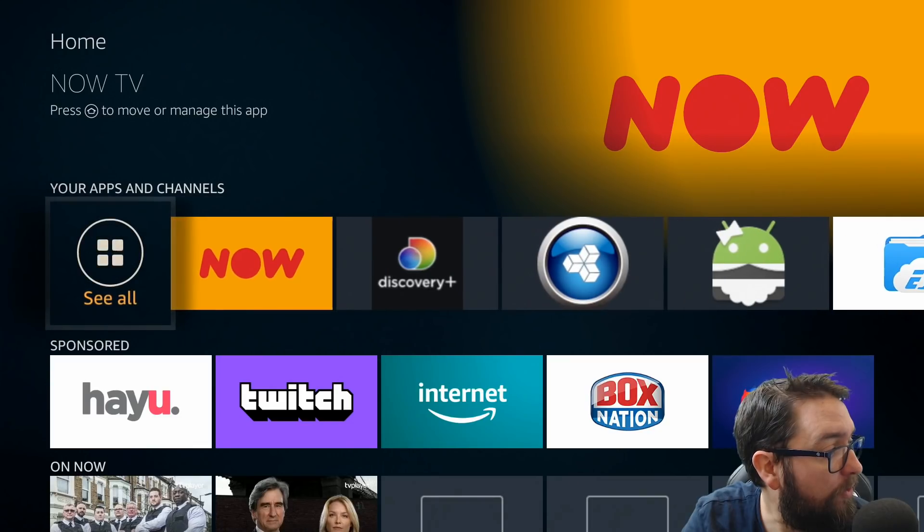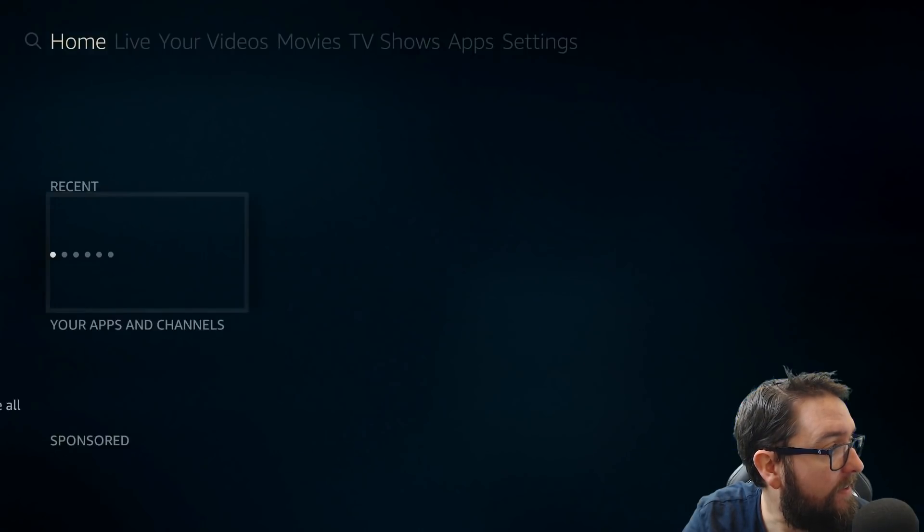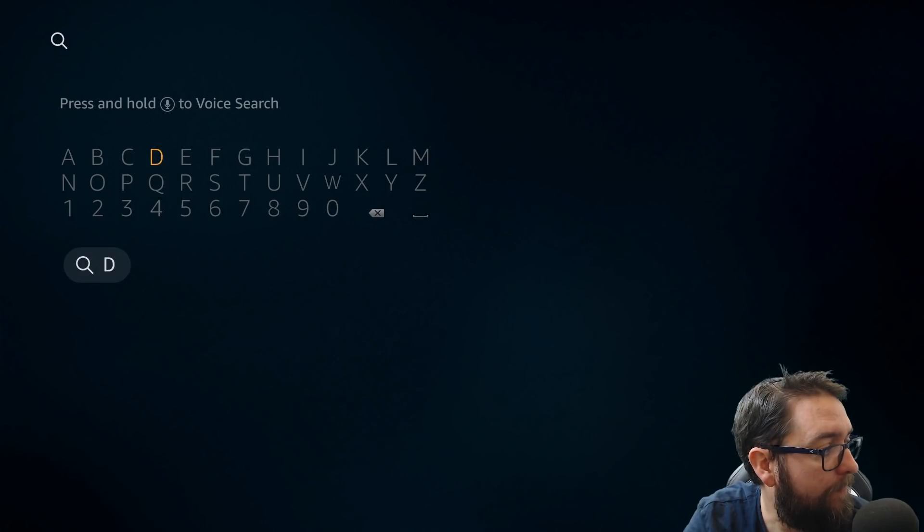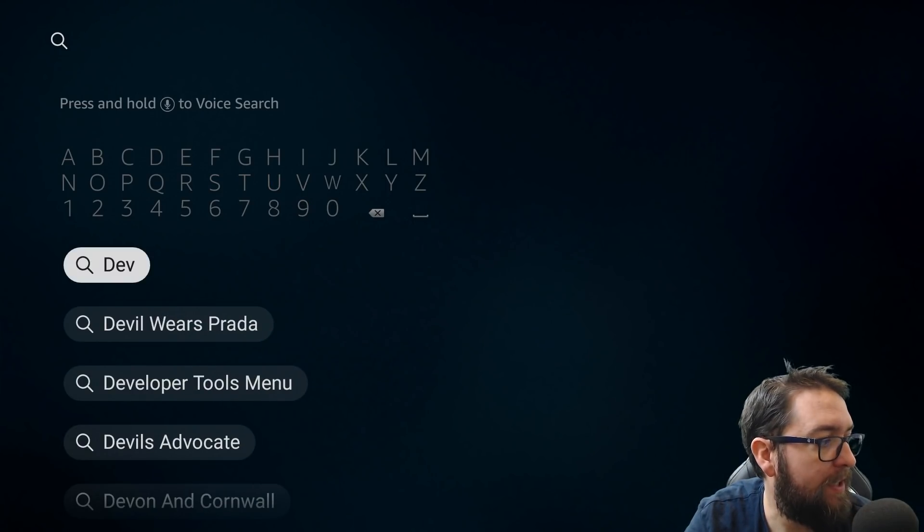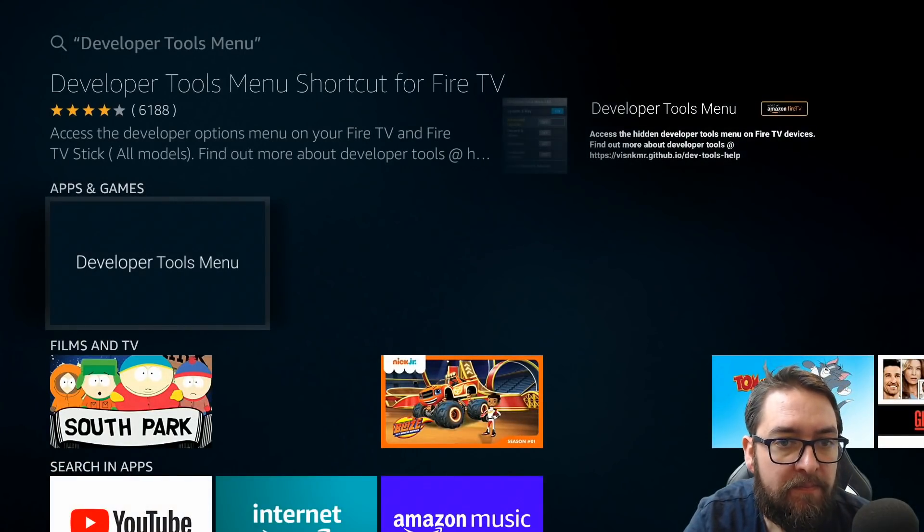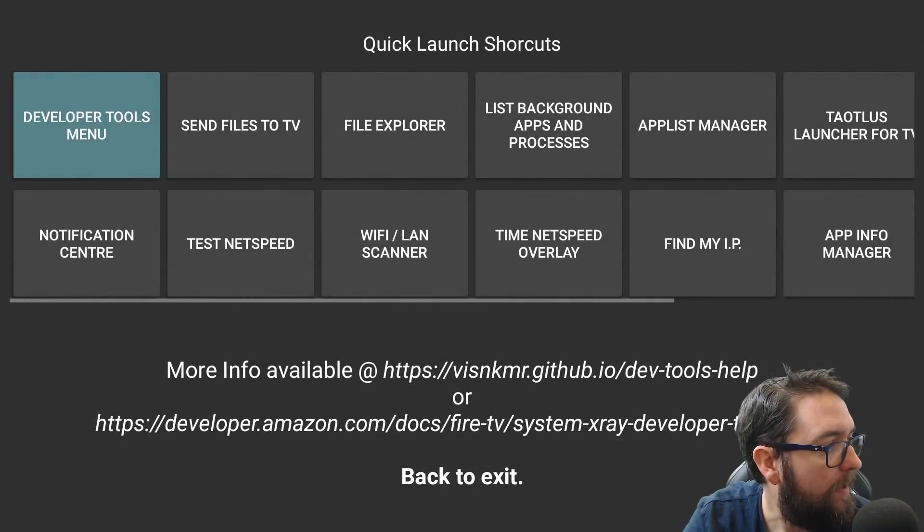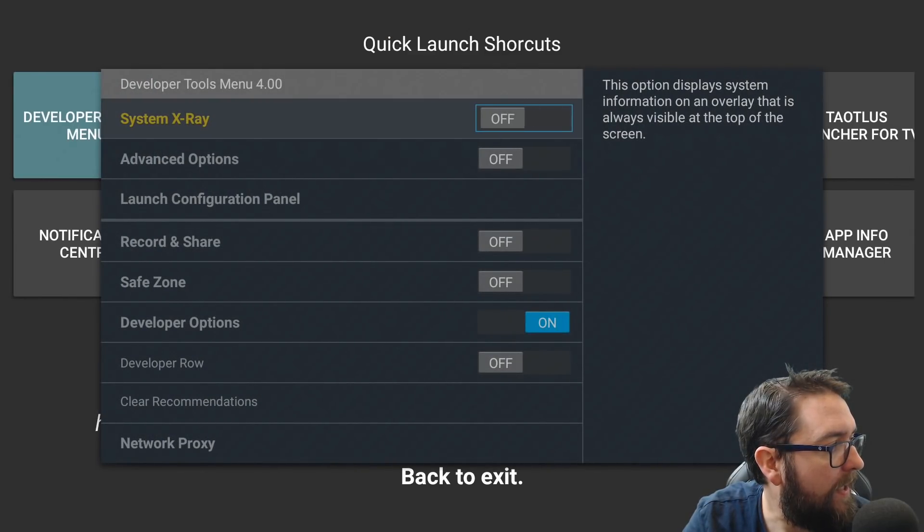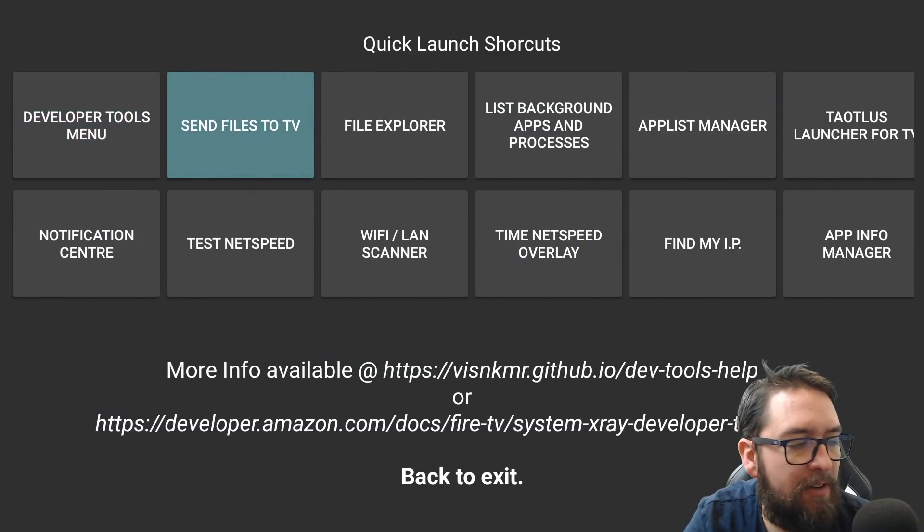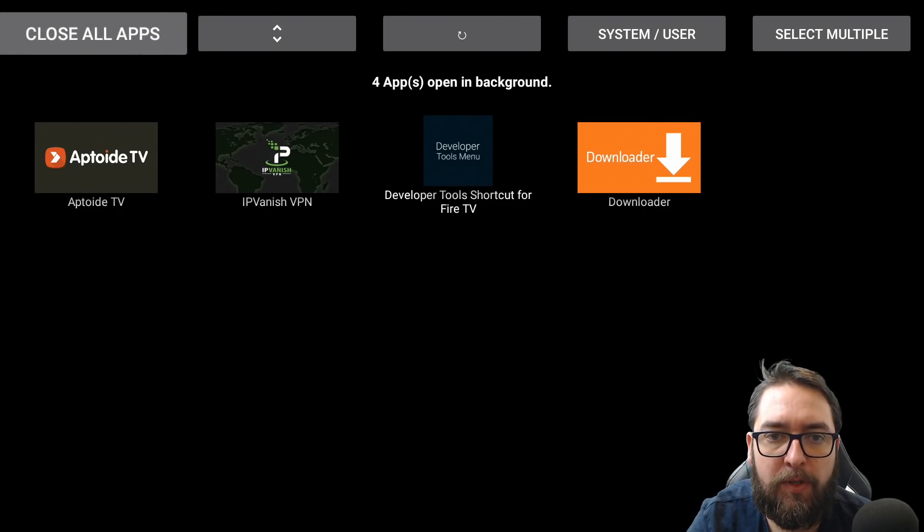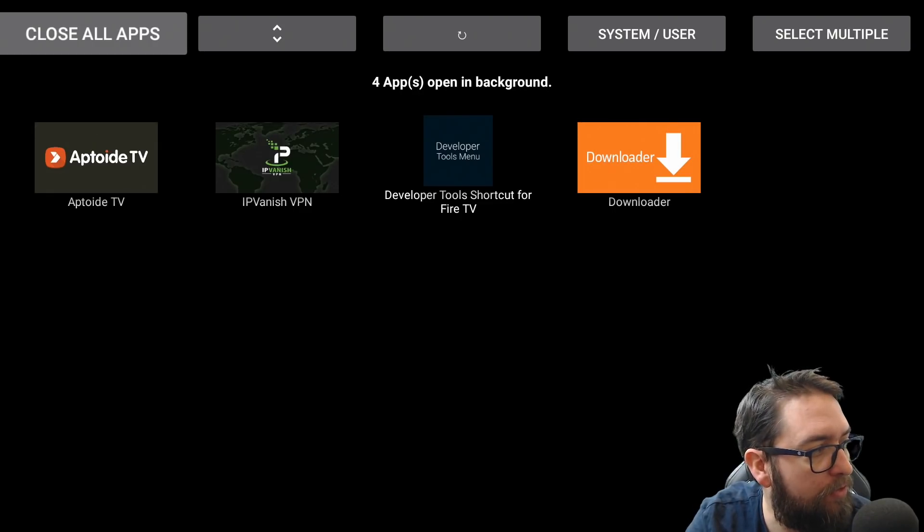Another one you could also get is Developer Tools Menu from your Amazon store. Developer Tools Menu here. You can open this one up or install it. And in here, what you can actually do is list background apps and processes. It will ask you to download another app if this is the first time you're using it. And you can close these apps running in the background if you want to.